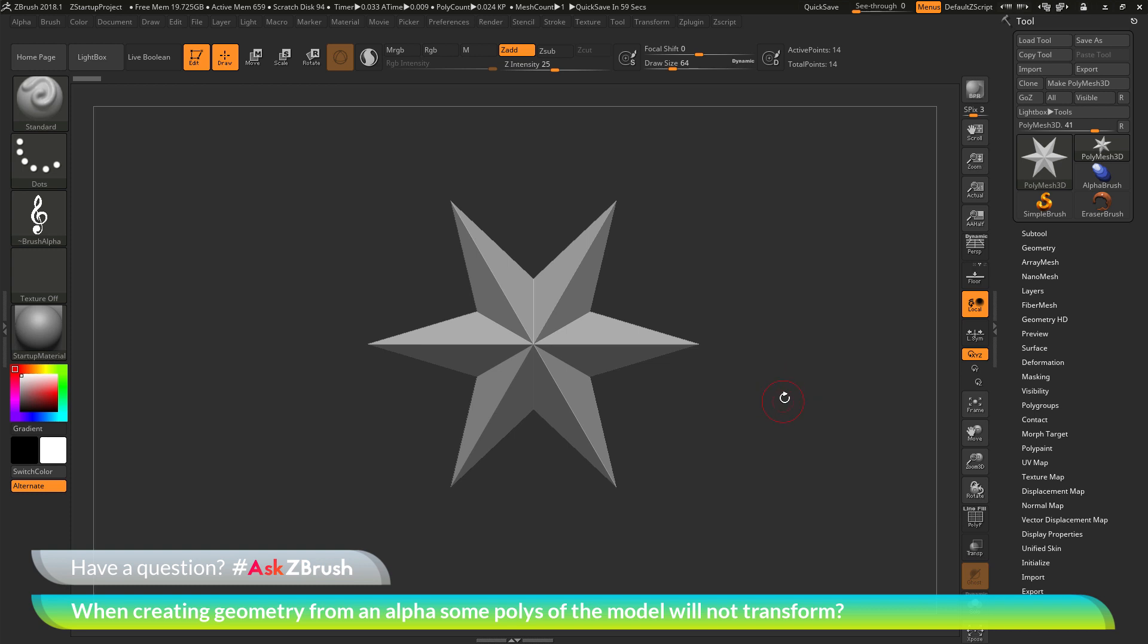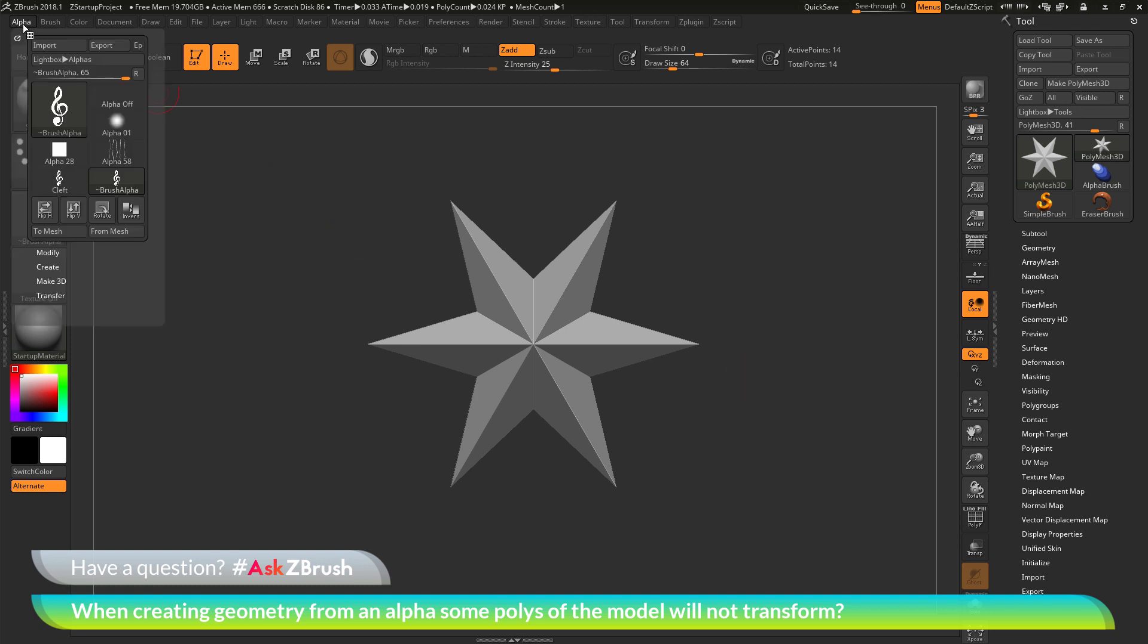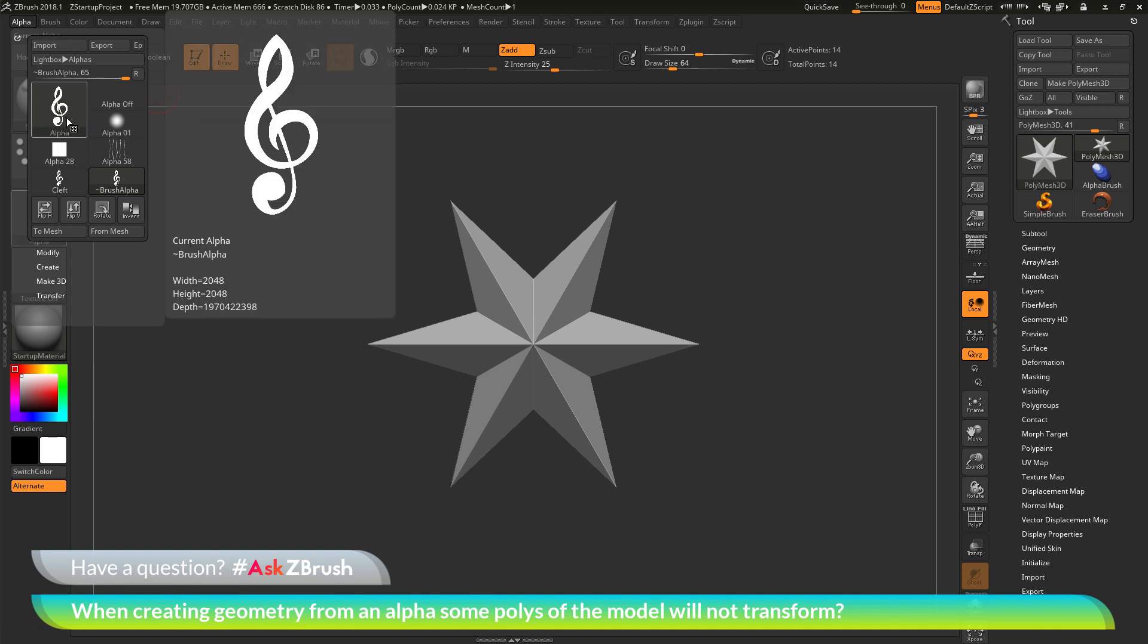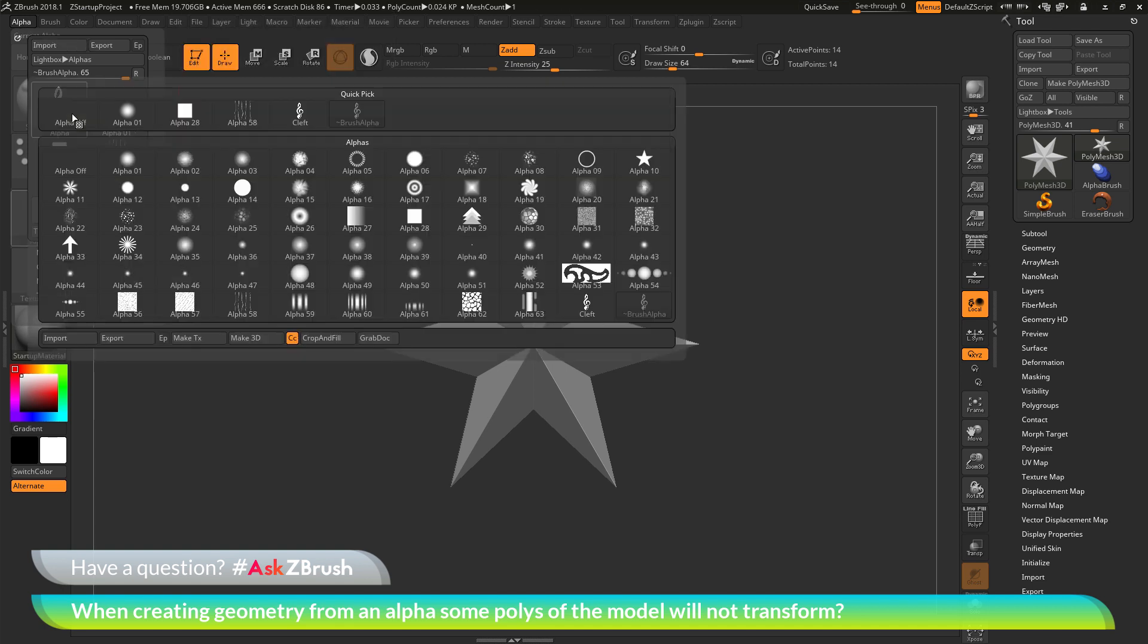I will cover how to quickly create a piece of geometry from an alpha. To do this, I will navigate to the alpha palette and open this up. In here, you can import in a custom alpha, or you can come across an alpha that is already selected.